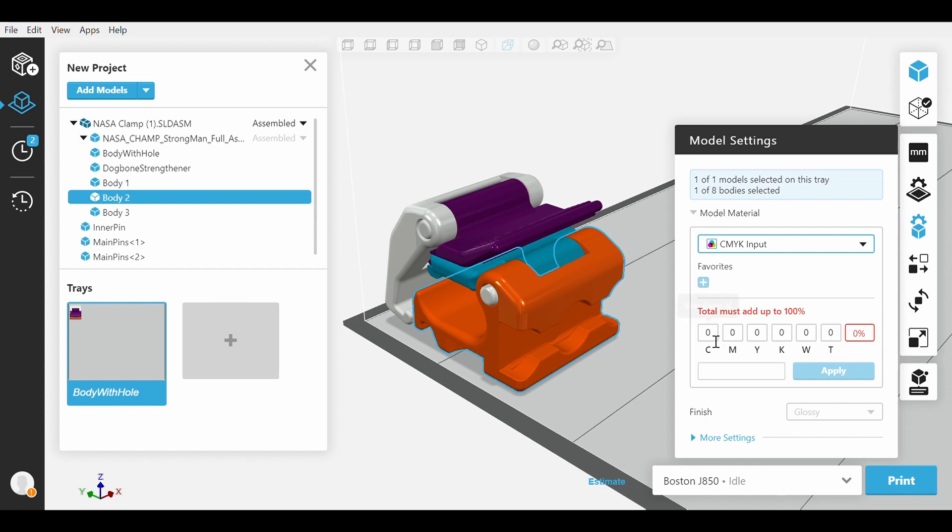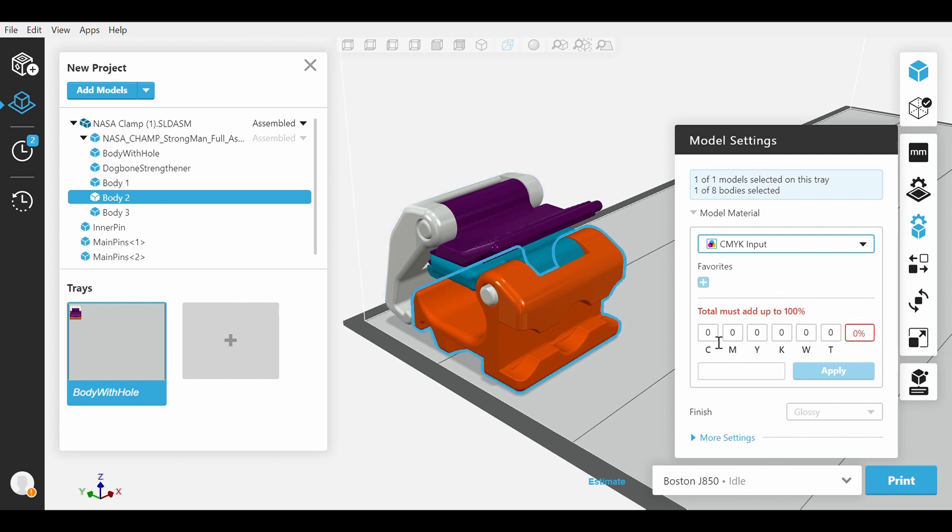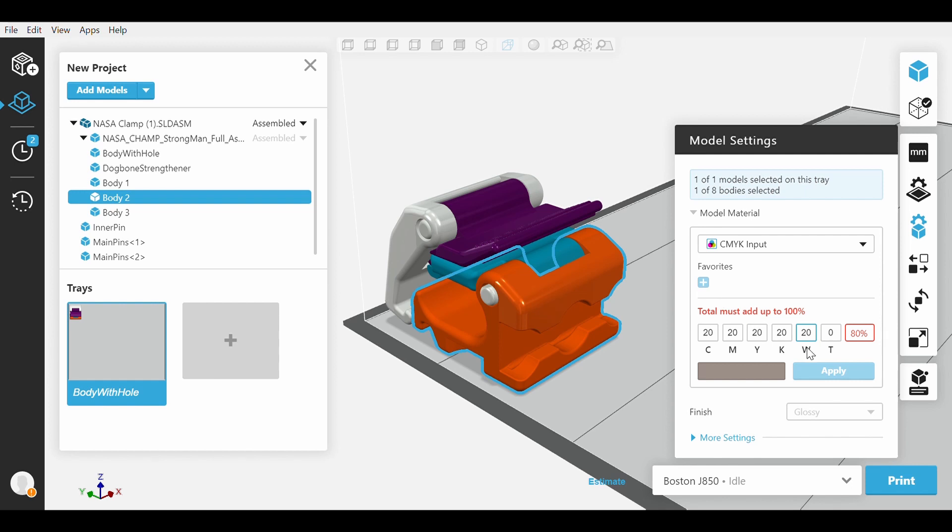C for Cyan, M for Magenta, Y for Yellow, K for Black, W for White, and T for Transparency. Just make sure they all add up to 100. Now we will make CMYKW all 20 and we will get this wonderful gray that we will save.